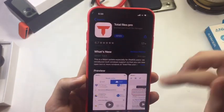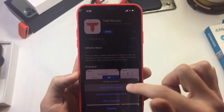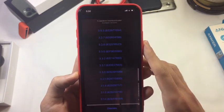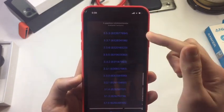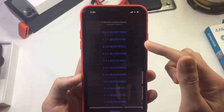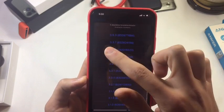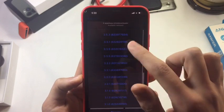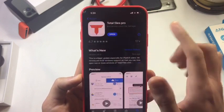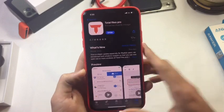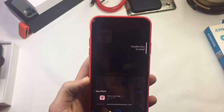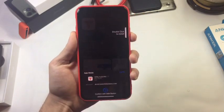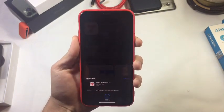Now I'm going to choose whatever previous version I want. This tweak allows you to downgrade whatever app you want. For example, if Facebook is bothering you with the latest version, you can just downgrade it — simple as that.